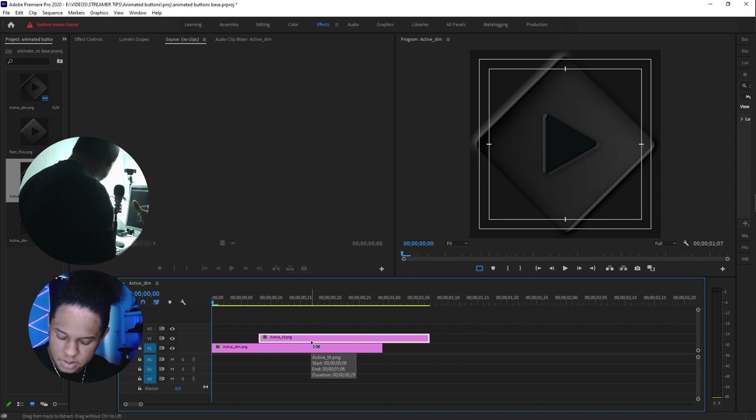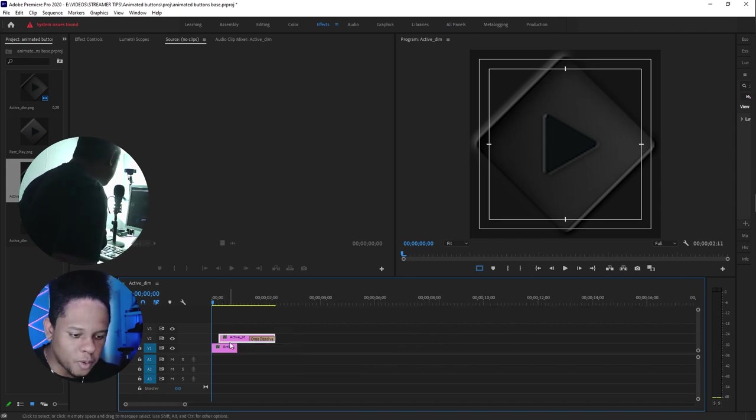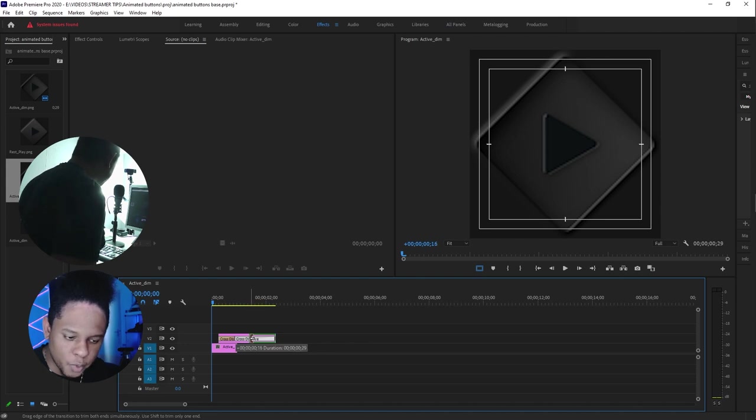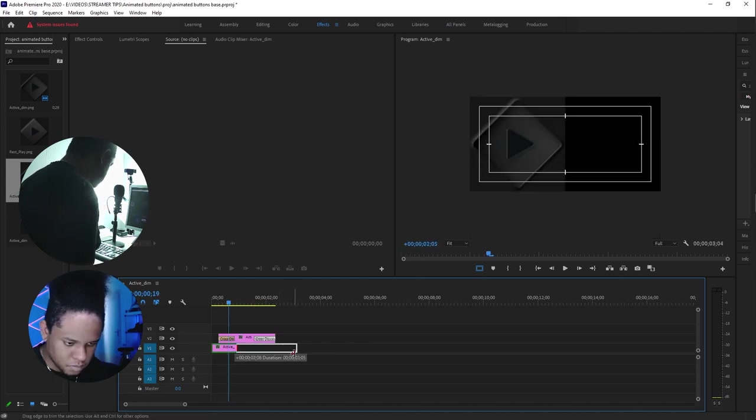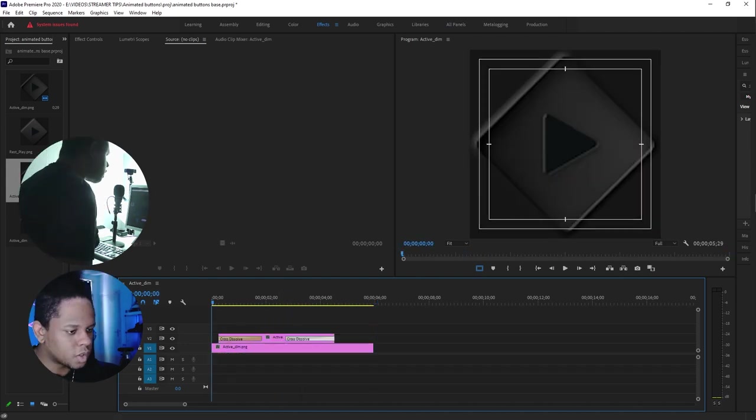We don't want it going on for too long, but we do want the animation to be smooth, so it will look like this.